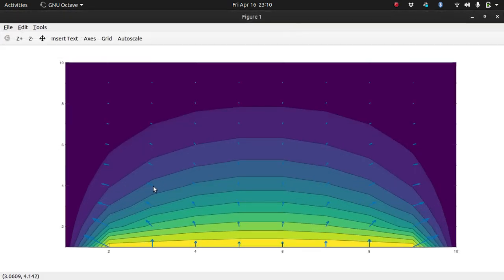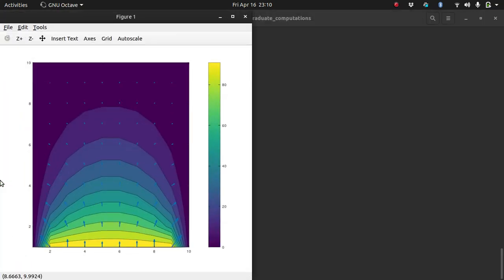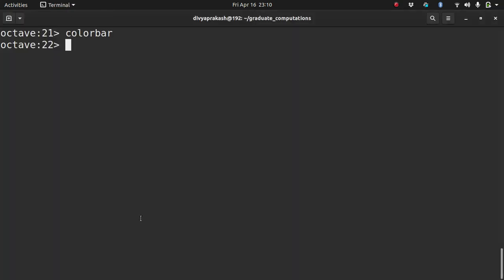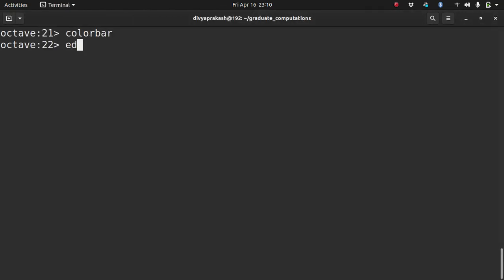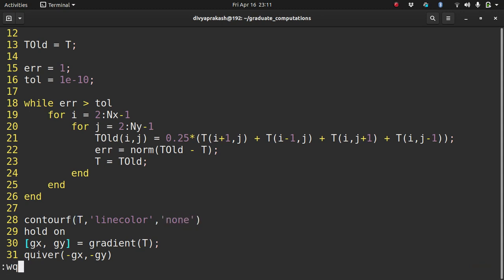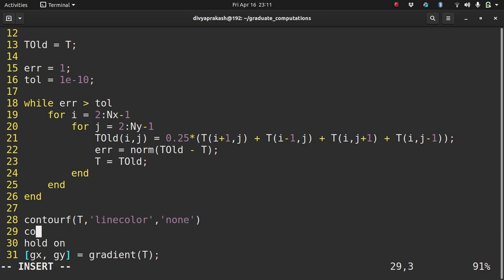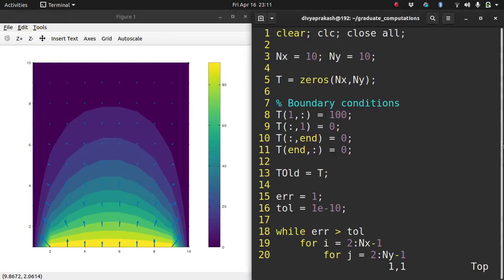Now you have the correct answer with arrows showing the direction of heat transfer. You can also add a color bar by typing 'colorbar'. And if you want to remove the contour lines, you can pass the argument 'LineColor' with value 'none' to the contourf command. I hope this was a good learning demonstration for you.